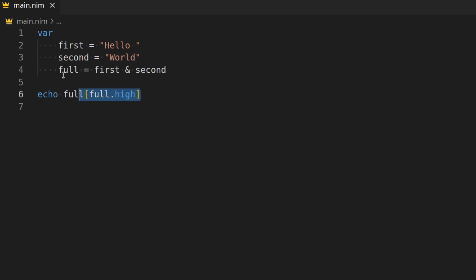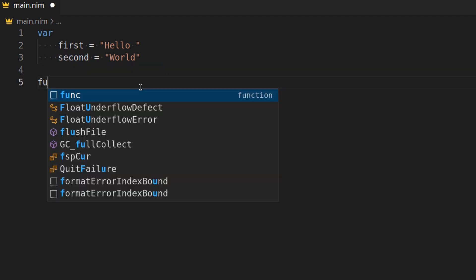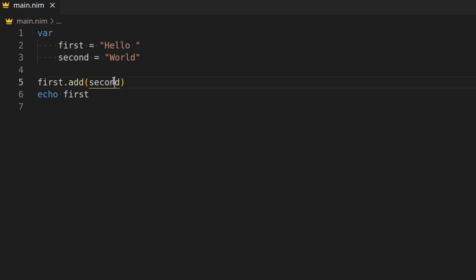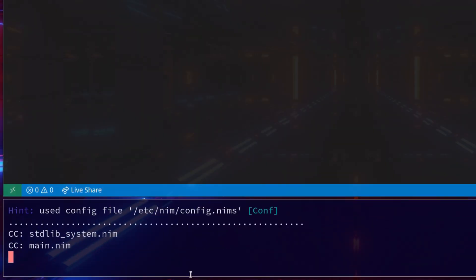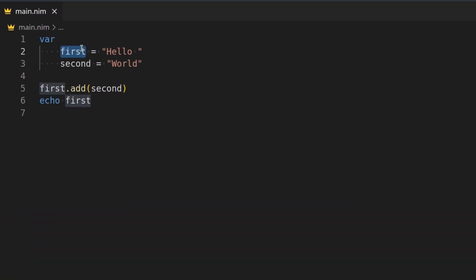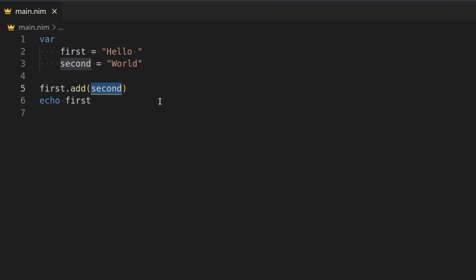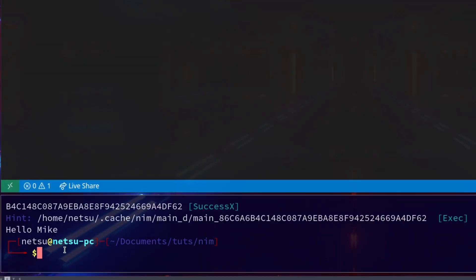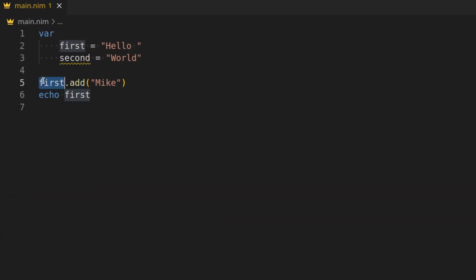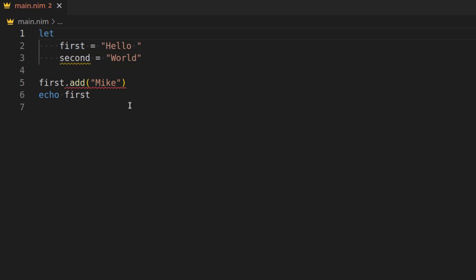Now we have this method where if we go full and then we do this, then we have a new variable. But what if we wanted to change this variable? Well, then we could just have gone first.add second. So now first will be hello world. Because we added the second variable to it. So this is the same as what we did with full. But this time it just modified the existing variable. Take note, if this was let, it will not be allowed because let is constant.